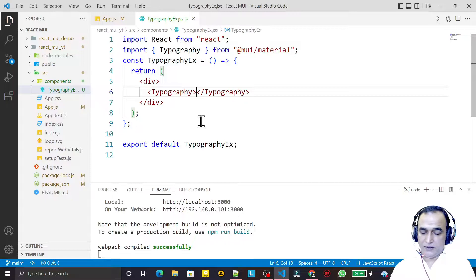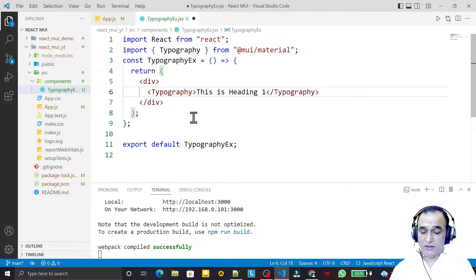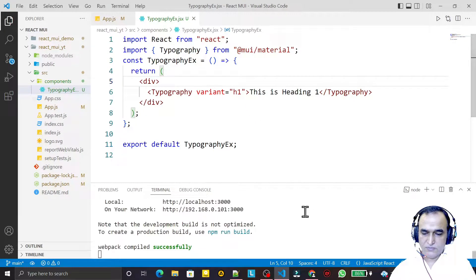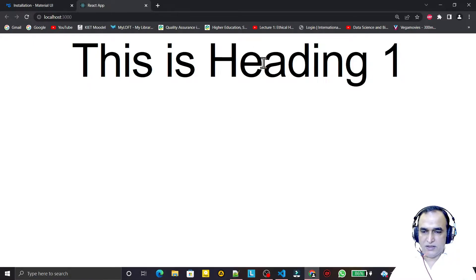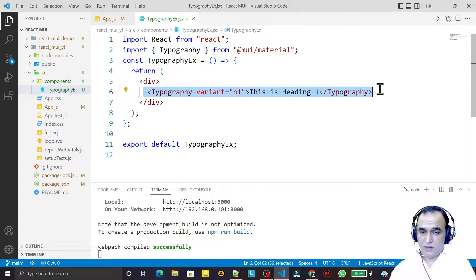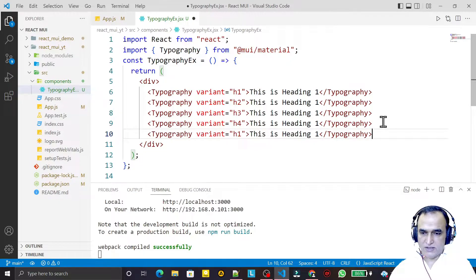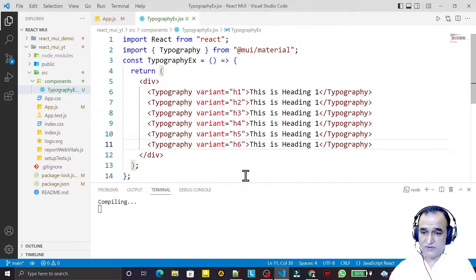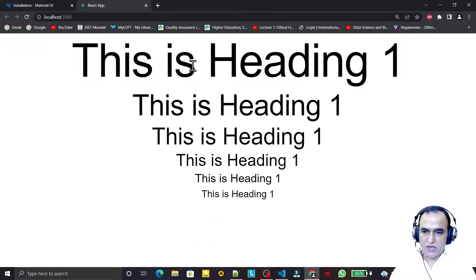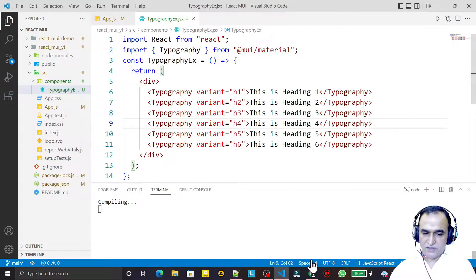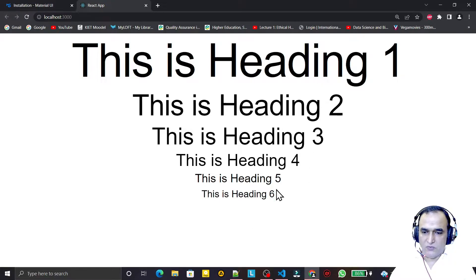Now I use the Typography component and type 'This is Heading 1', passing the variant prop as 'h1'. We have 12 variants in Typography — the first ones are h1 through h6, similar to headings in HTML. I copy and paste to create h2, h3, h4, h5, and h6. After saving you can see we have different sizes for each heading variant.